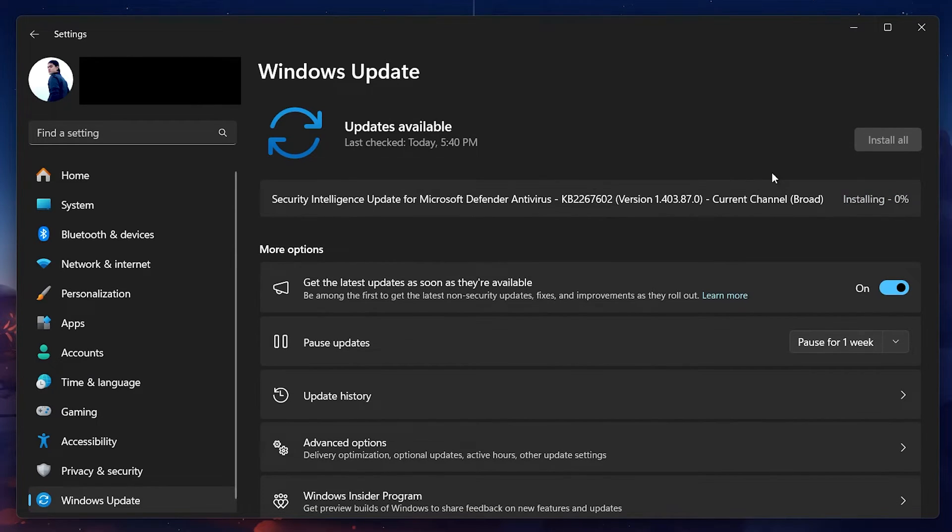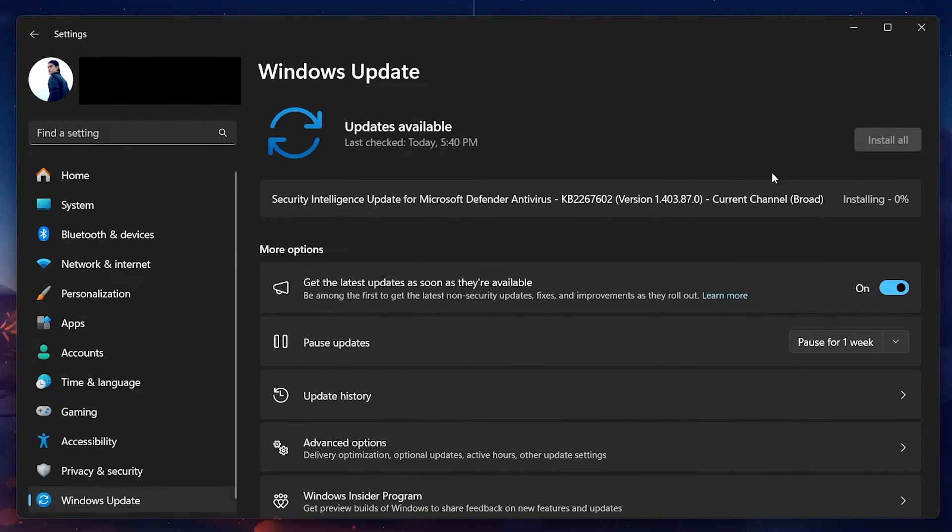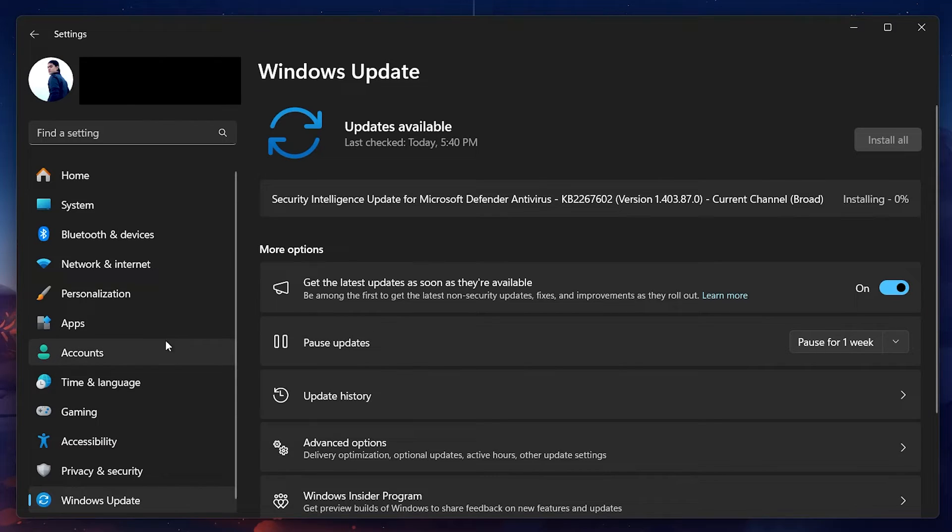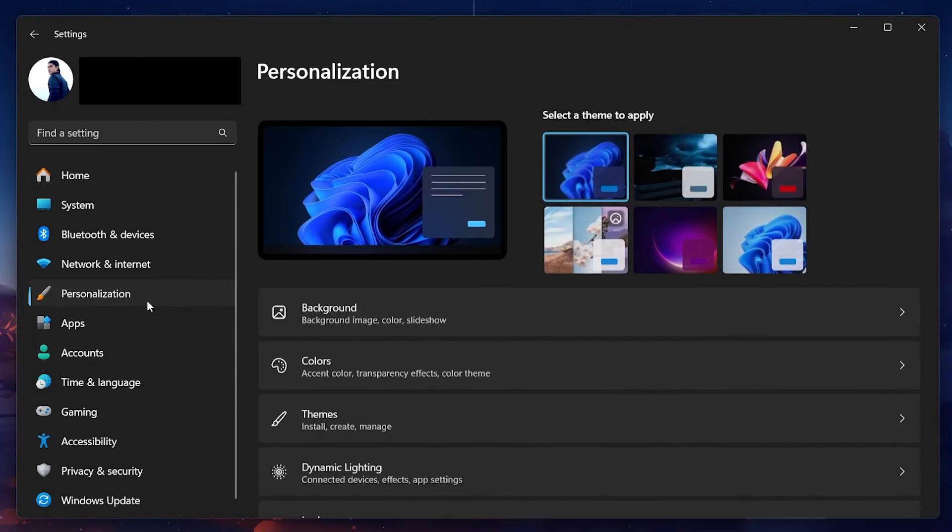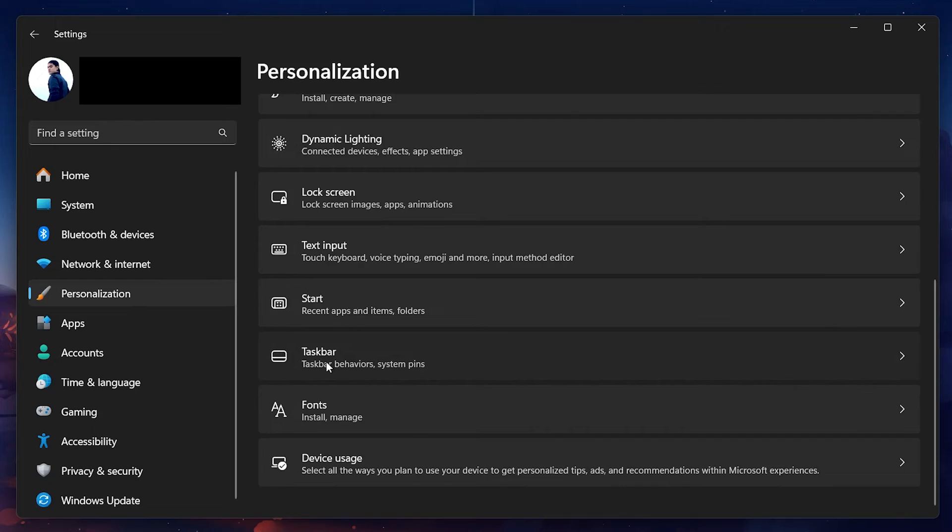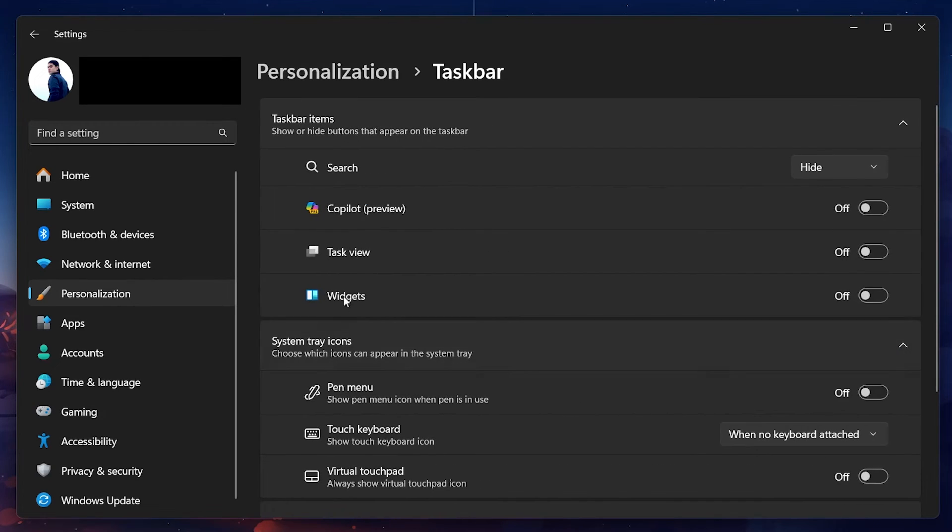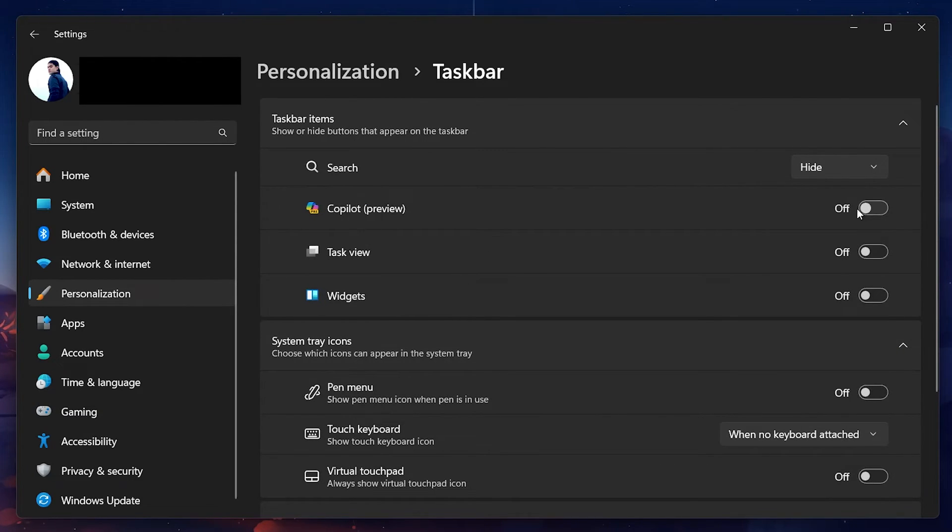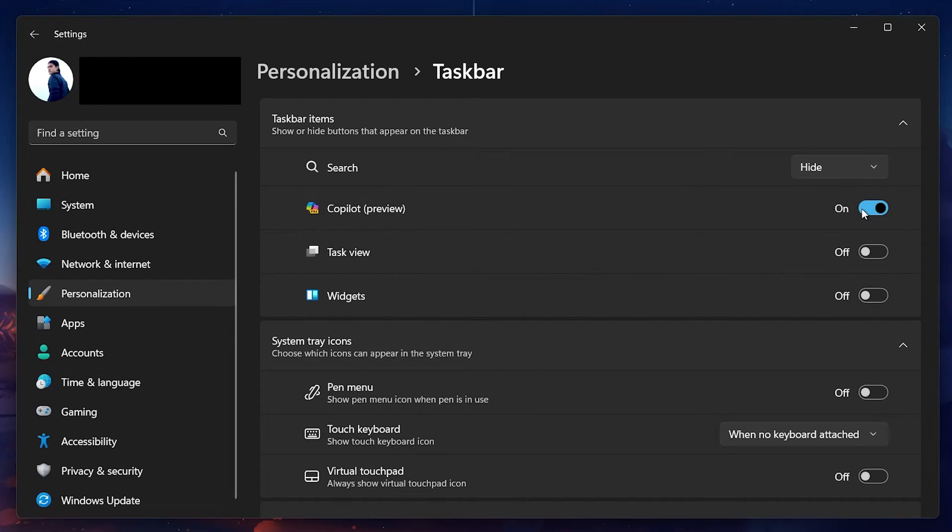From here, navigate to Personalization and then select Taskbar. Look for the option to toggle Windows Copilot on. Once you find it, switch it to the On position. This will enable Windows Copilot and it should now appear in your taskbar.